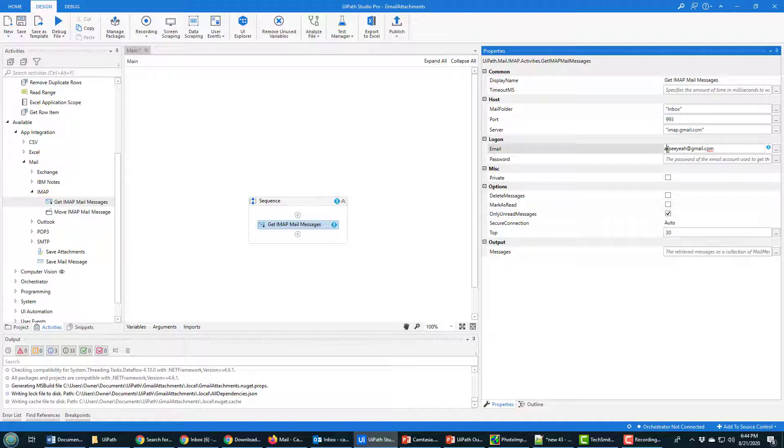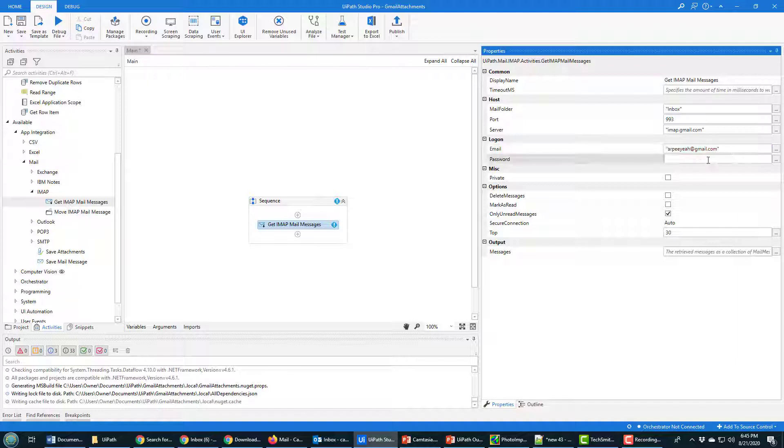Boy, I almost forgot that. I keep forgetting about the quotes here. And then when I do put everything in quotes, I end up putting the 993 in quotes, which you're not supposed to do, and that just causes all sorts of other problems. We've got the quotes there. The password is 100th Meridian, which is part of a Tragically Hip song, and the M is uppercase.